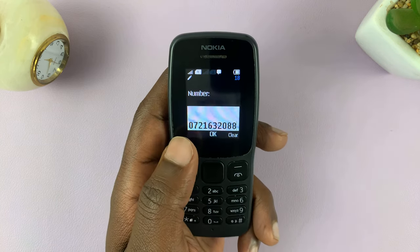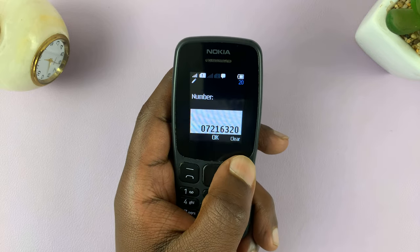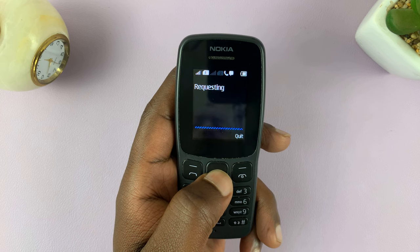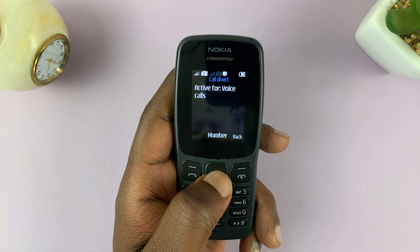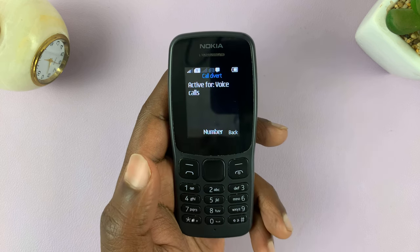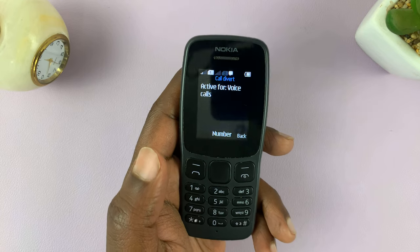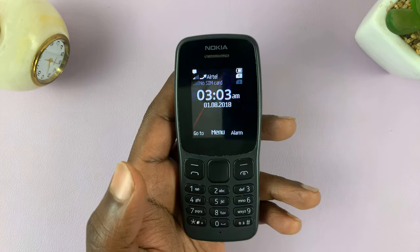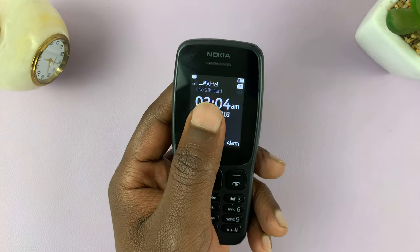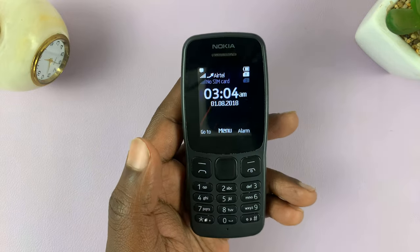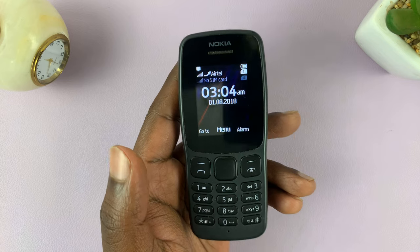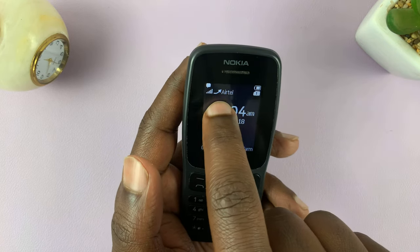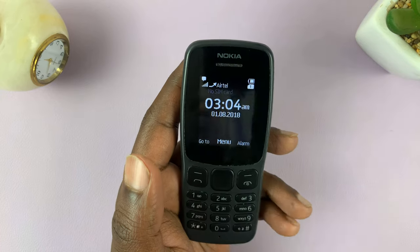Normally, this number is not going to be there — you'll have to type it yourself. Just type the number you want to divert to and press OK. It's going to request for diversion, and then it's going to accept by telling you Active for voice calls. So from now on, anytime there's an incoming call into this SIM card or this number on this phone, it's going to be diverted to the phone number I showed you. And you can actually see there's a diversion active because of this little arrow here.